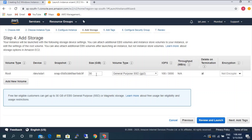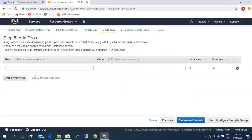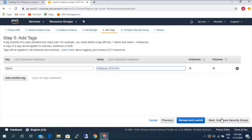Next, add storage. The default volume is 30 GB, general purpose SSD. 'Delete on termination' means once you terminate the instance, this volume will also be terminated. I'm not going to select any encryption keys for this. Next, just for testing purposes, I'm going to add a tag — the key is 'Name' and the value will be 'Windows 2016'.